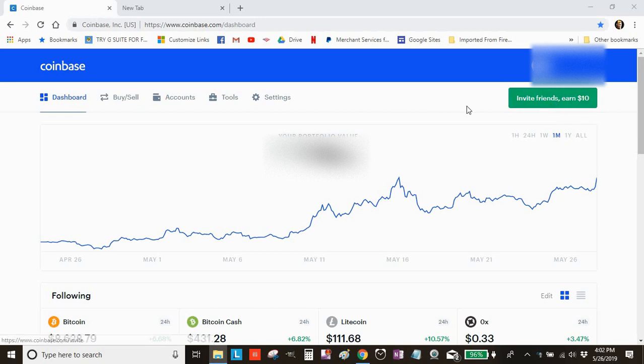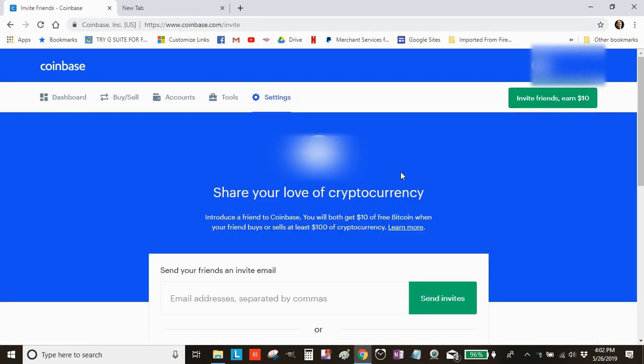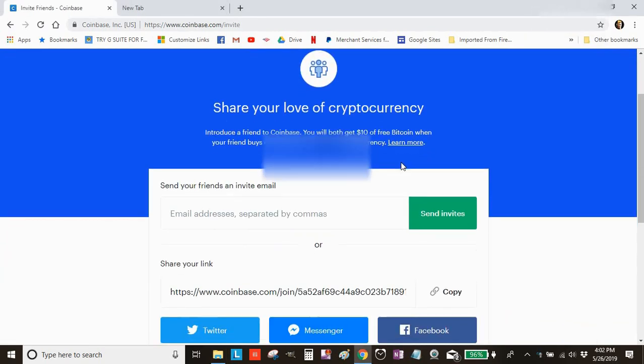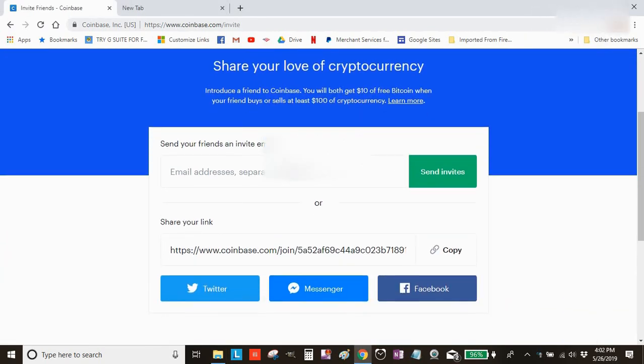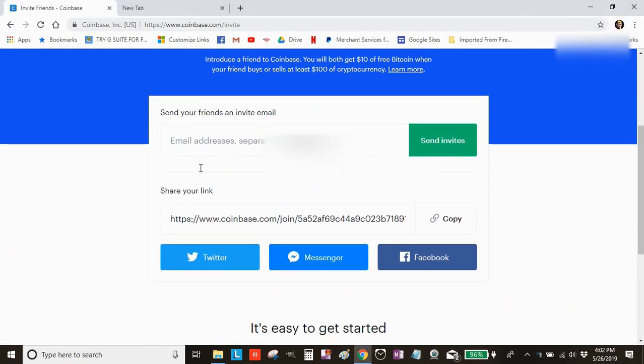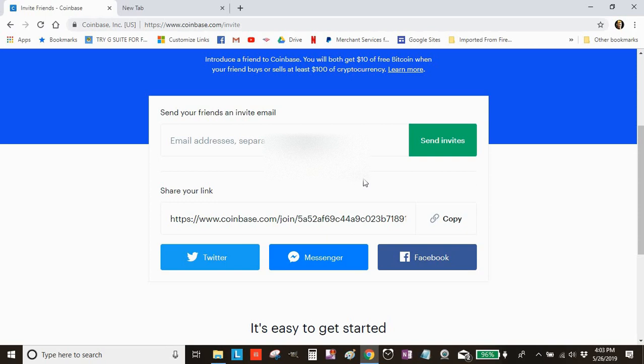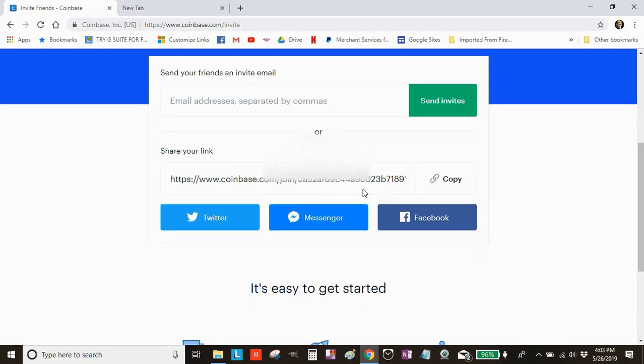When you're logged into your Coinbase account, click where it says invite friends. Then you can plug in email addresses, click send invites, and it sends invitations to your email list. When they sign up for Coinbase, you'll get $10. Another thing you can do is share a link.